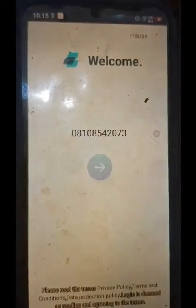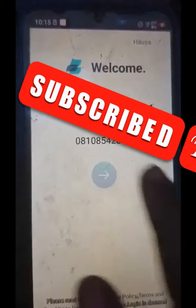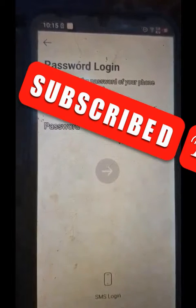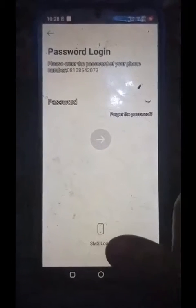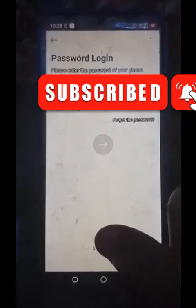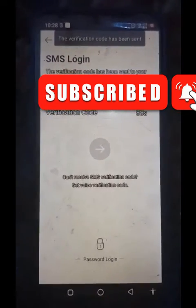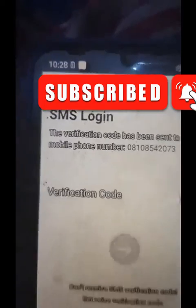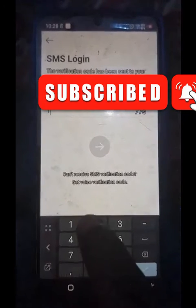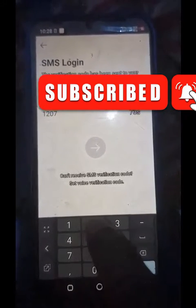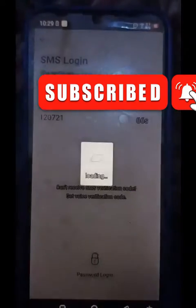So this is the welcome screen of EasyBuy. They use your phone number which you used to register as your username, so let's enter the password. Let's tap on SMS login since we don't know the password. They have sent an SMS login — it's an in-app verification. Check the SIM you used to register, as they will send the OTP to the SIM used when registering this phone with EasyBuy.